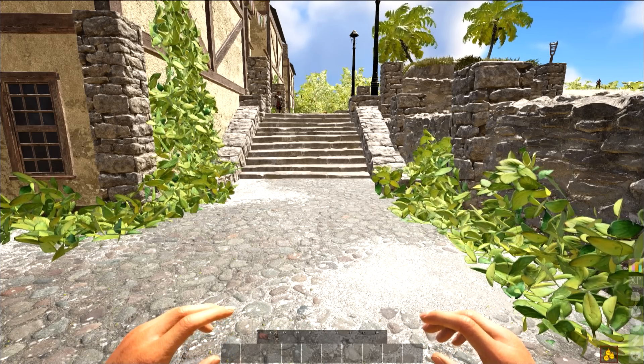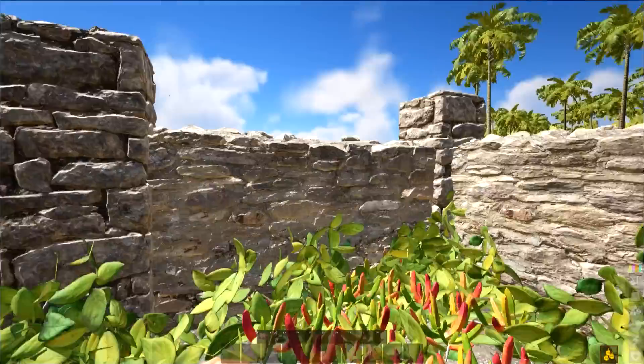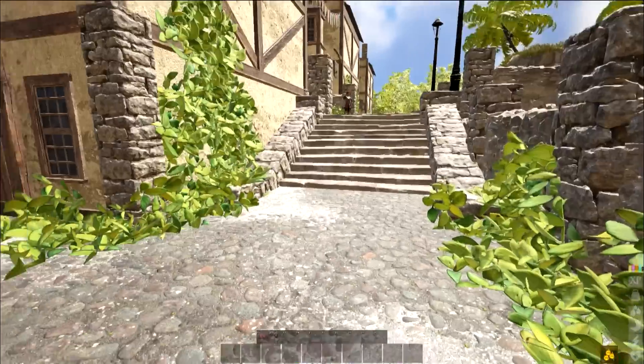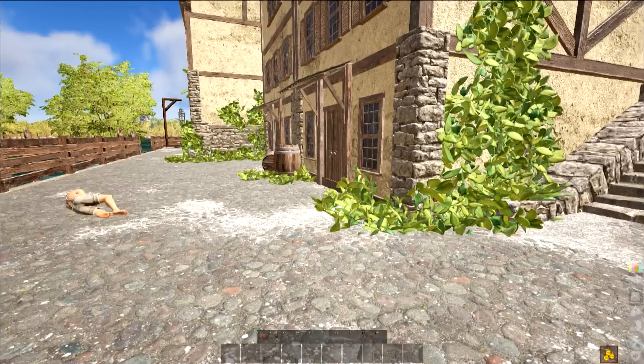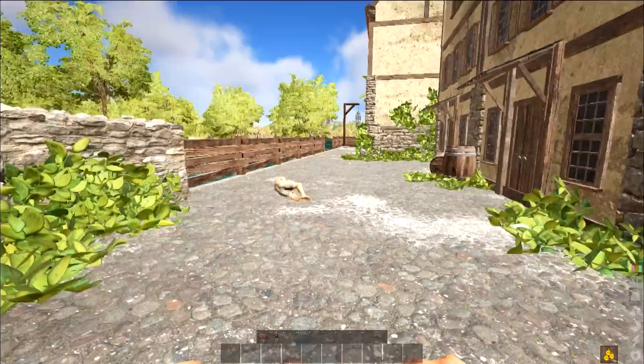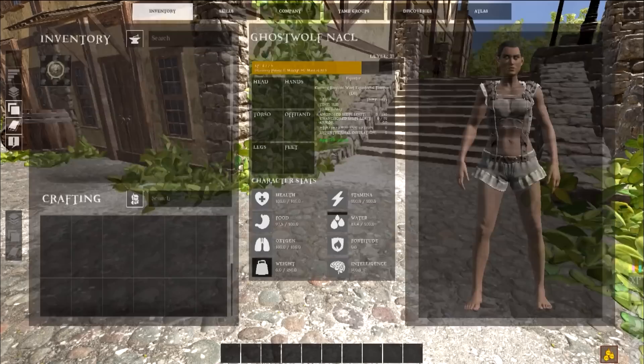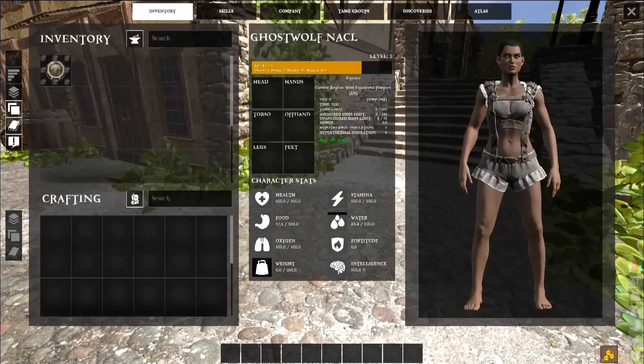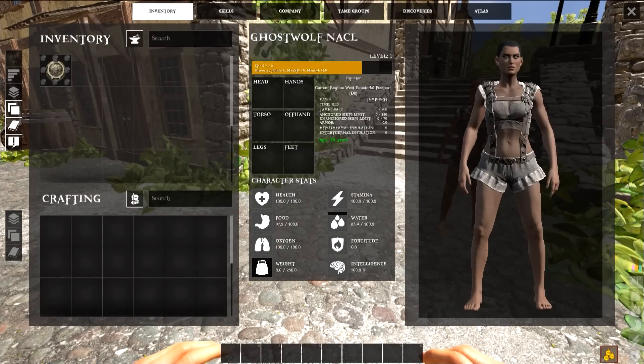Ahoy mateys and welcome to some Atlas! Basically, Sea of Thieves meets Ark, or Ark meets Sea of Thieves, because it's really pretty much Ark. The menus are Ark, everything is Ark.